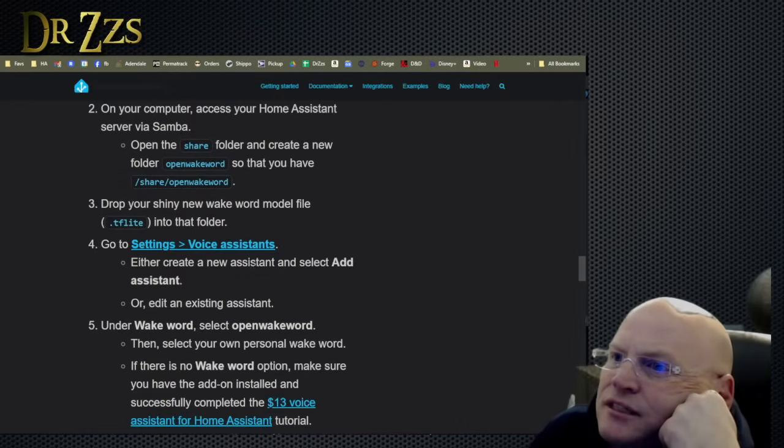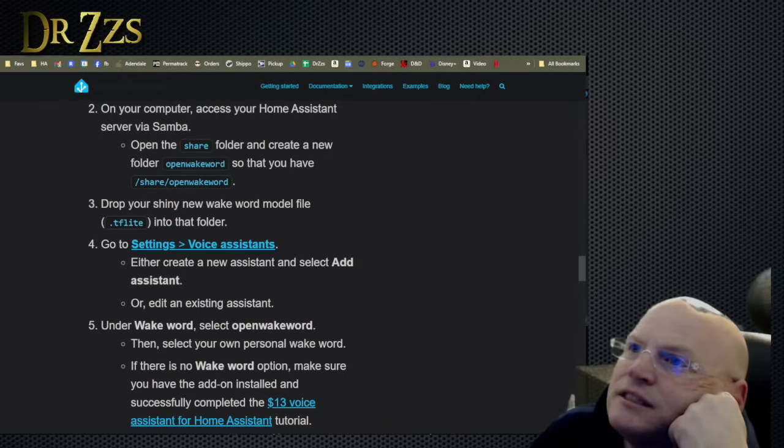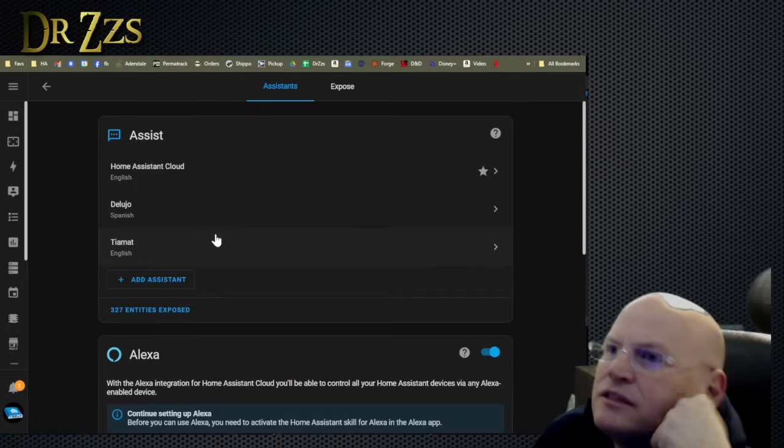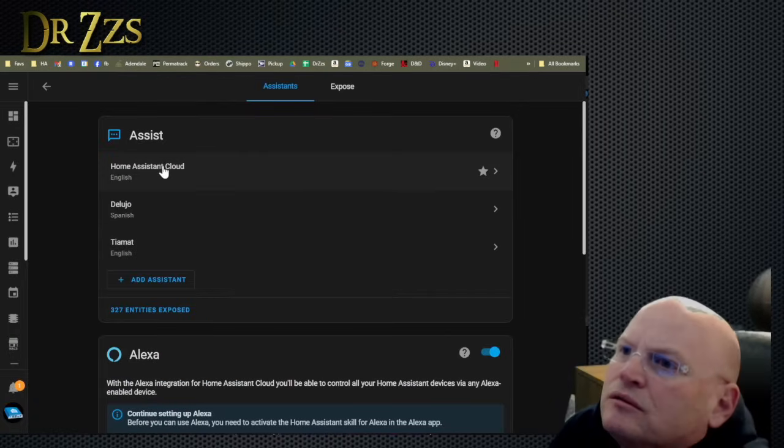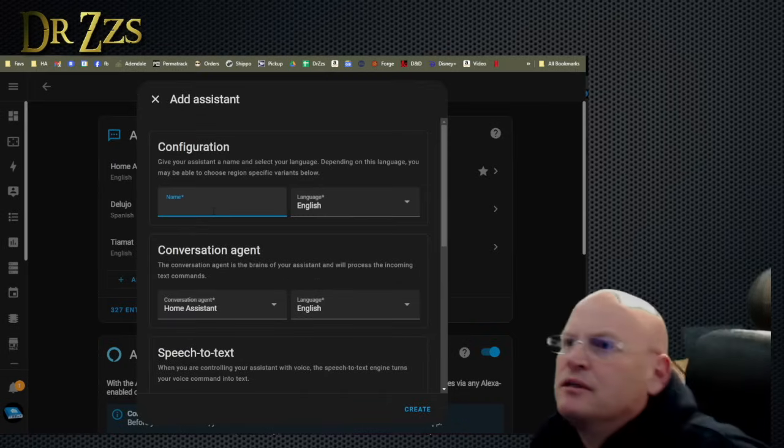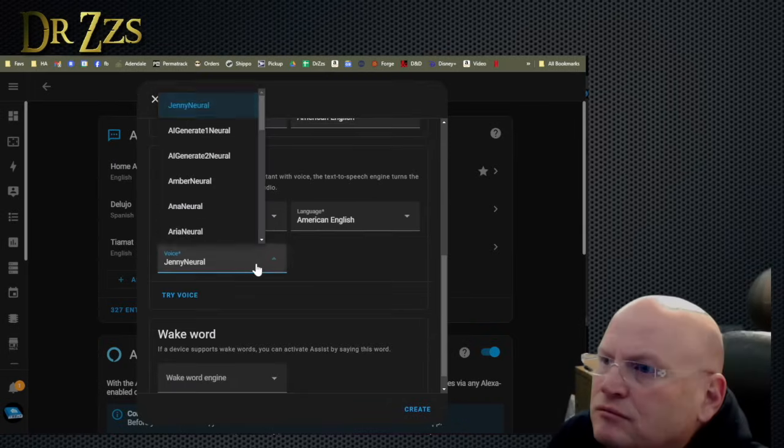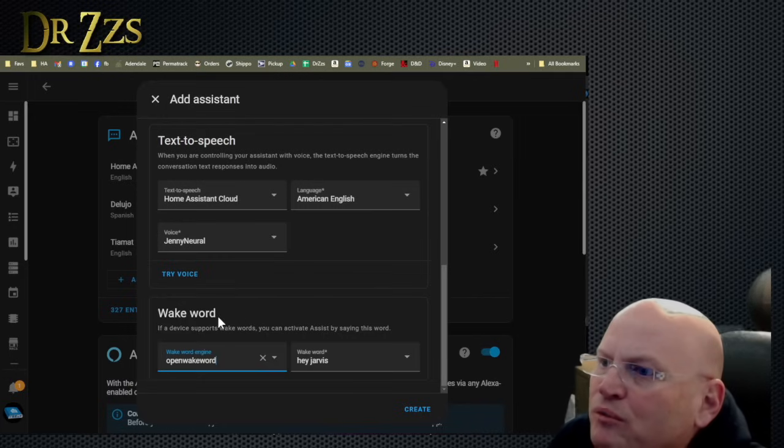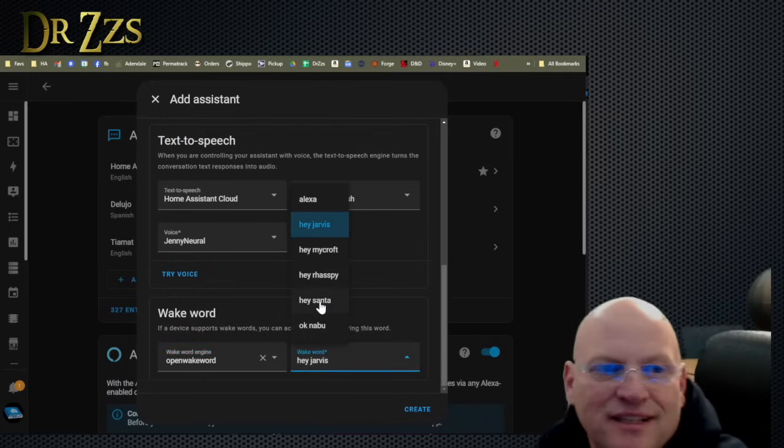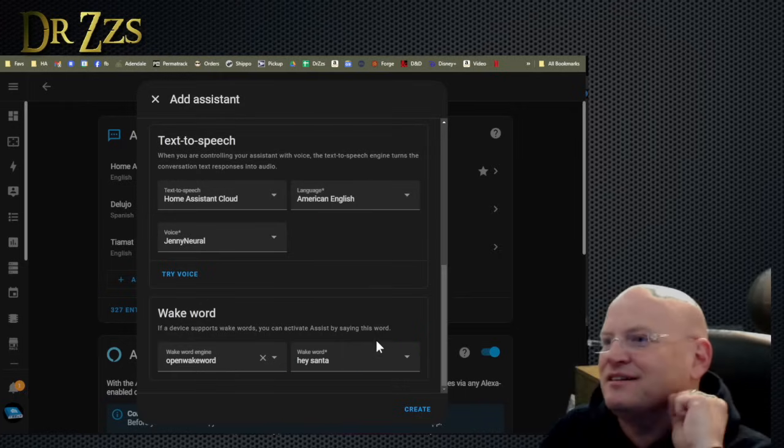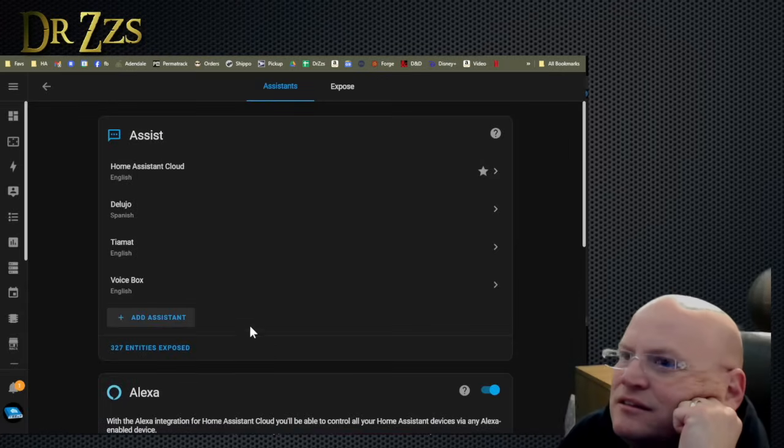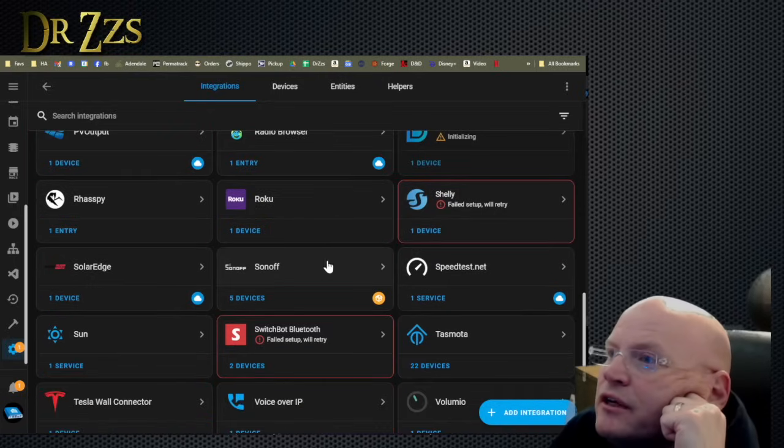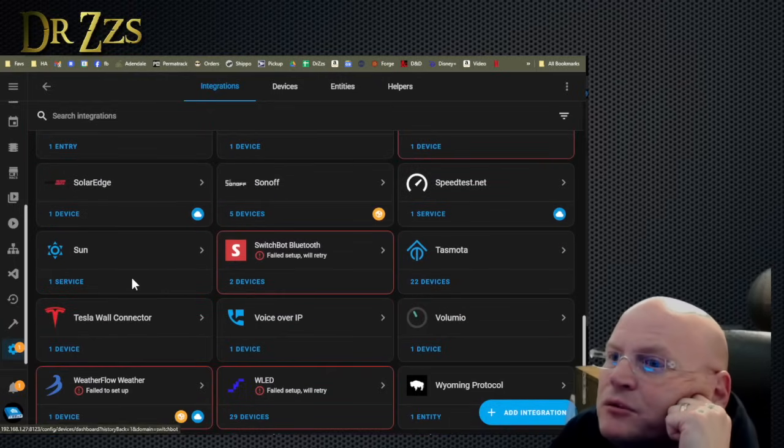Go to settings and voice assistant. Either create a new assistant and select add it. Select add assistant or edit an existing assistant. Voice assistants. Let's add a new assistant. We're going to call it voice box. Voice. Yeah, sure. Whatever. We'll just leave that for now. Wake word. Open wake word. And then what wake word do you want? Hey, Santa is on the list. Create. We're almost there. We're almost done. Almost done for the day. Smells like bacon down there.